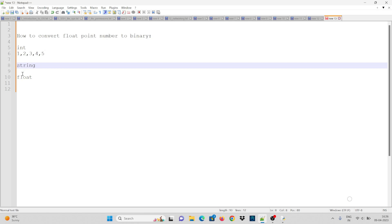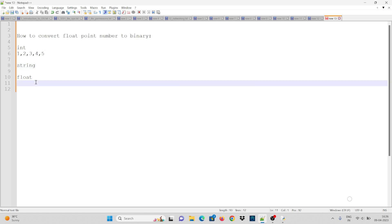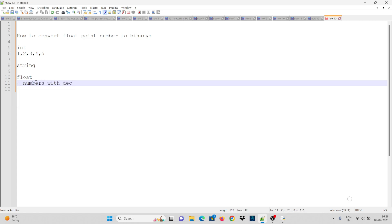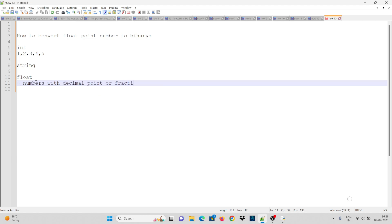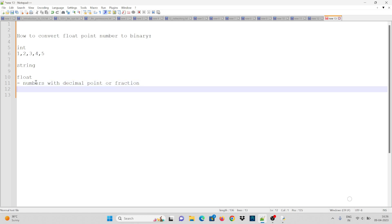Now we have to convert floating point numbers. Floating point numbers are numbers with a decimal point, or a fraction. For example, 4.25 is an example of a floating point number.